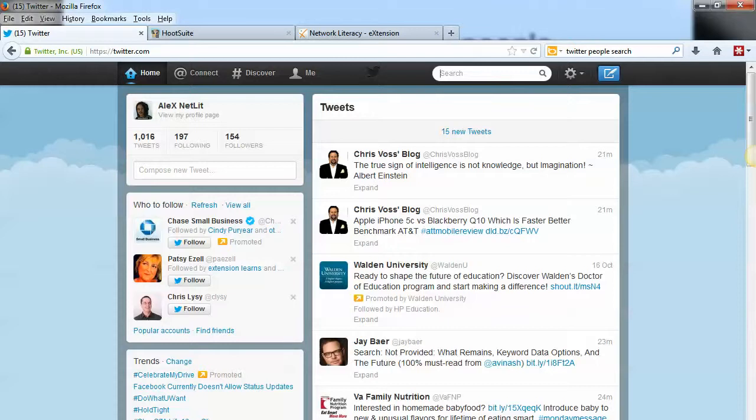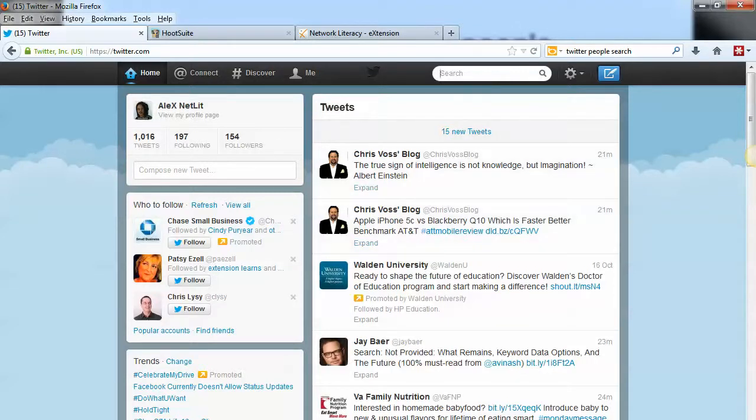This is our logged-in view, so we've logged into our Twitter account. You'll see right above your Twitter feed here, you'll find the search bar. There are a couple of ways that I can find people using that search bar.